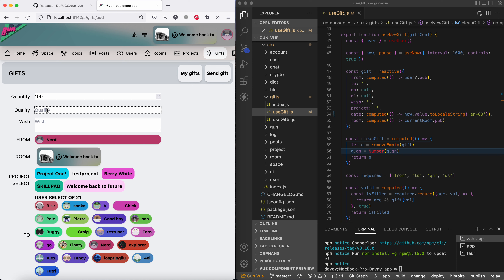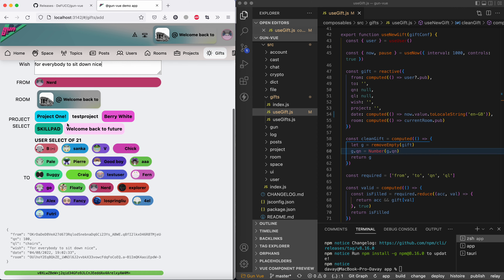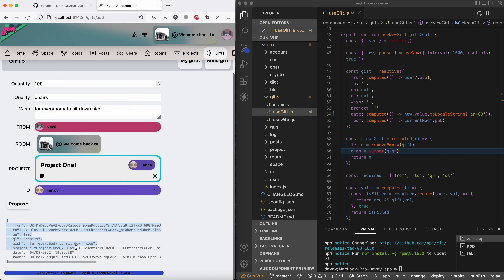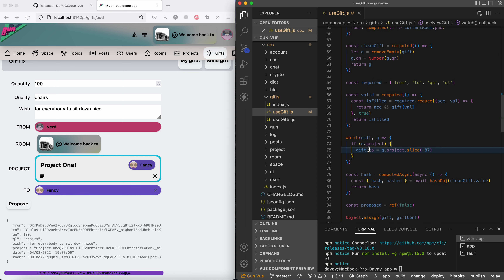You can donate 100 chairs with a wish for everyone to sit down nicely. You can choose a project and it will be mentioned, so the gift references the project title at user. While we know the user and room, we can always retrieve the original project. Two watchers exist: if you have a project, the `to` field appears from the project path. If you cancel the project selection, you can choose a user directly.